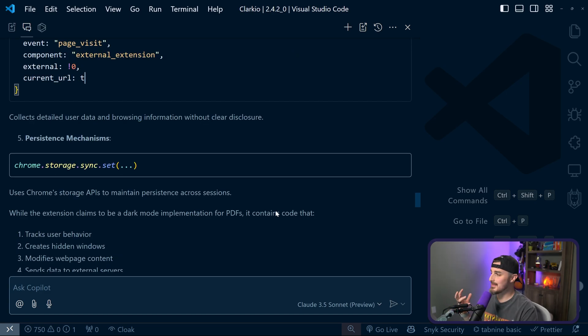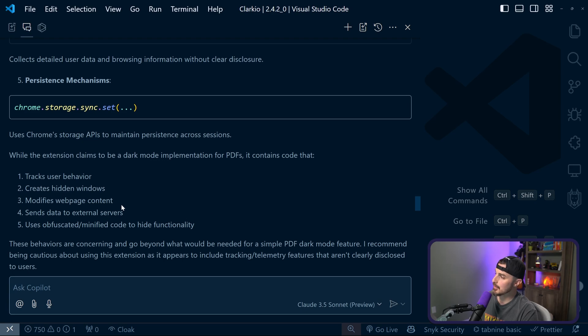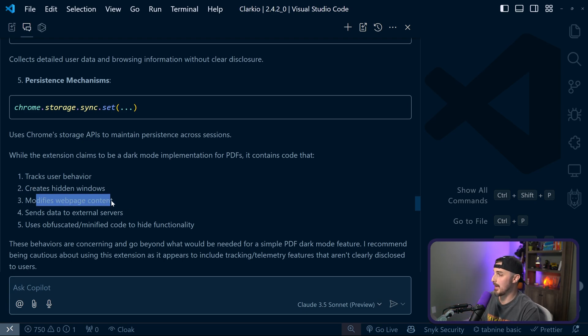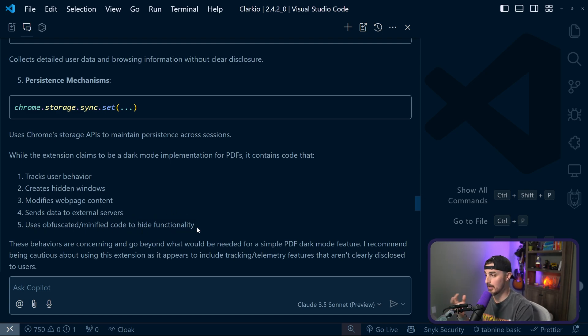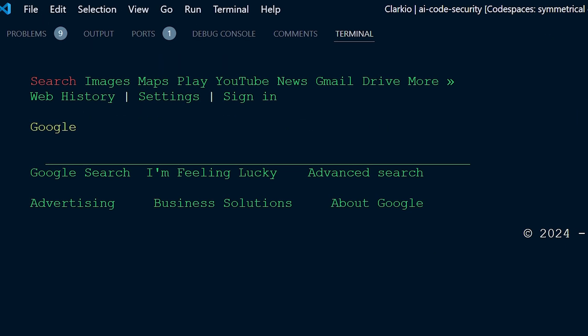That is essentially everything the AI was able to find looking at the obfuscated code: the extension was tracking user behavior, creating hidden windows, modifying web page content, and sending data to external servers — along with the red flag that it was obfuscating and minifying the code to hide its functionality. The AI gave the clear suggestion that I should not be using this extension and recommended getting rid of it.